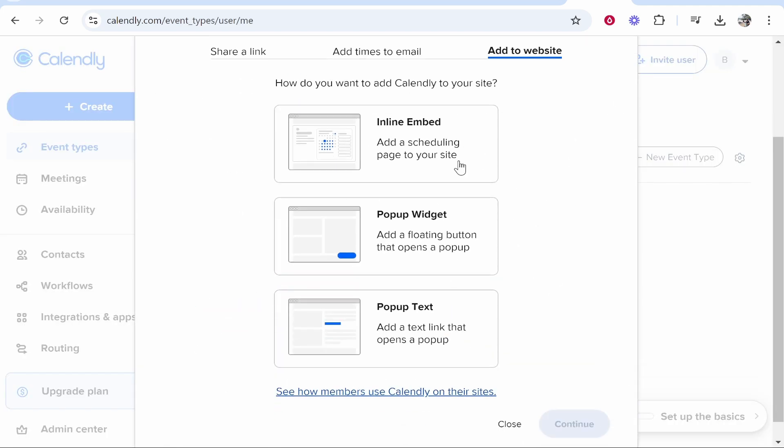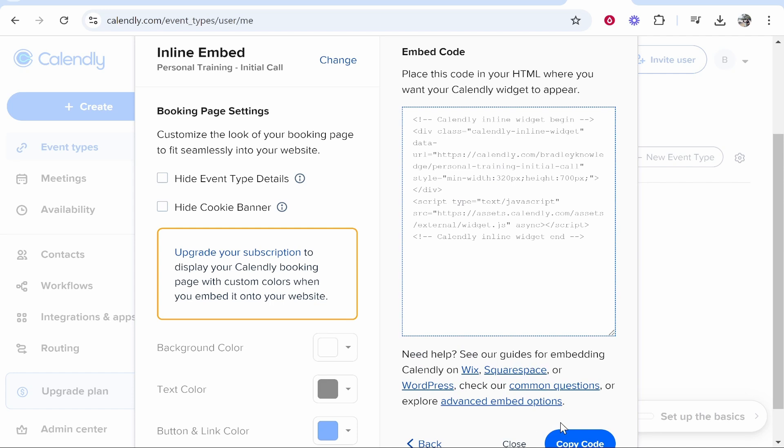Now you've got some options here. You can try each individual one. The one I like though is a simple inline embed and that will put your availability right on screen, right in front of the person who's looking. So we're going to click inline embed and click continue.